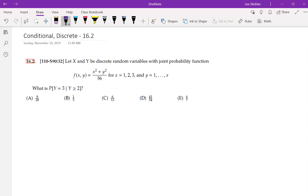If x is 1, then the only possible value for y is 1. If x is 2, then y could be 1 or 2. If x is 3, then y could be 1, 2, or 3. So the largest value y can take depends on the x value — that's what the notation means.